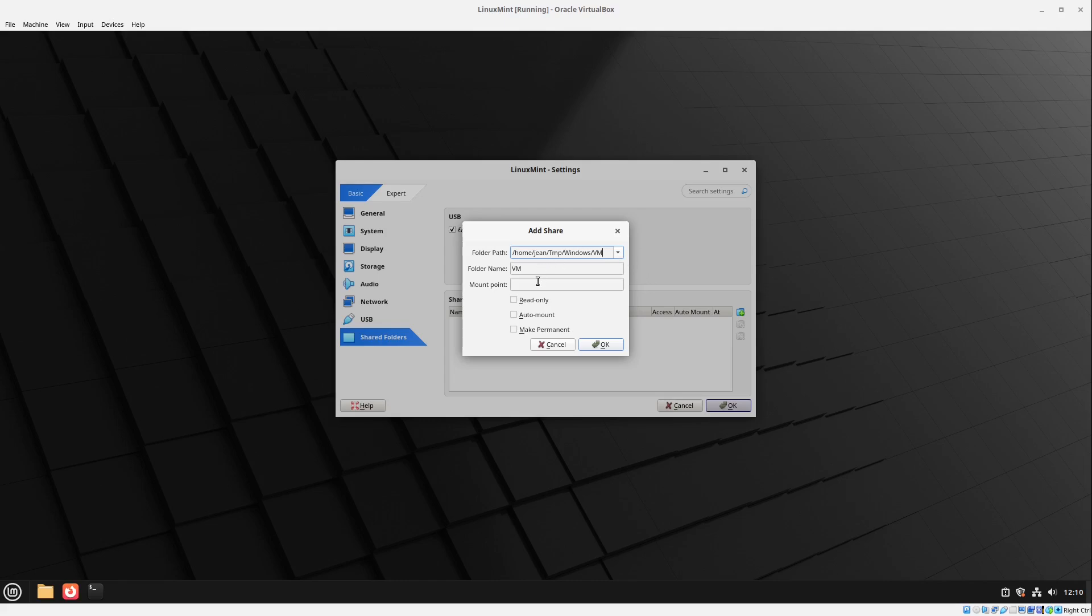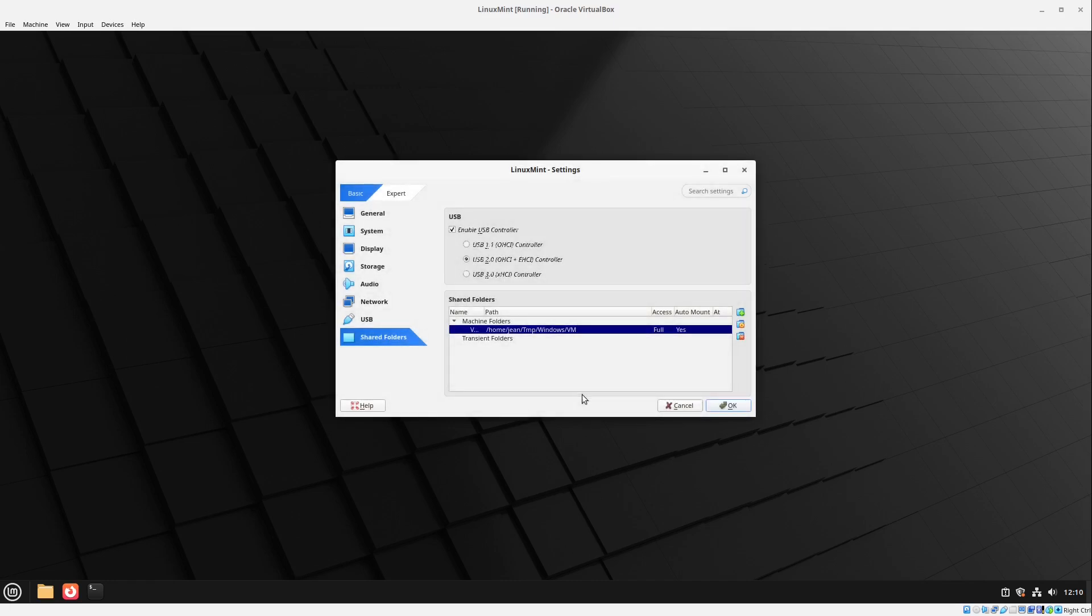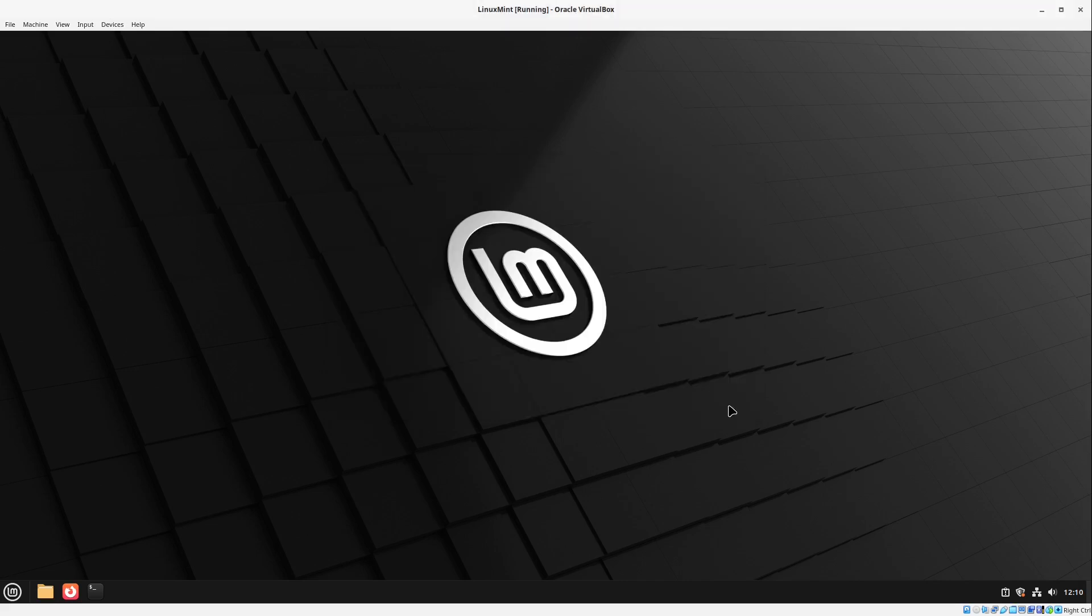And then I can just select auto mount and make permanent. Just leave the rest to the default. I select okay here. And then I select okay again.